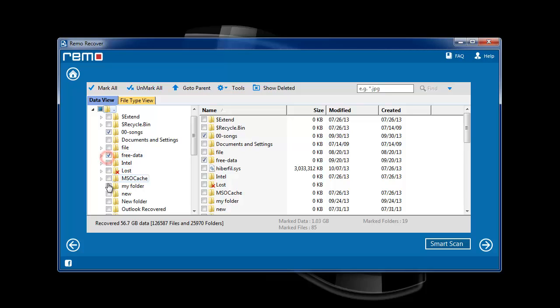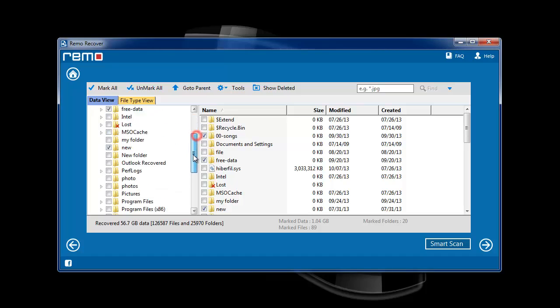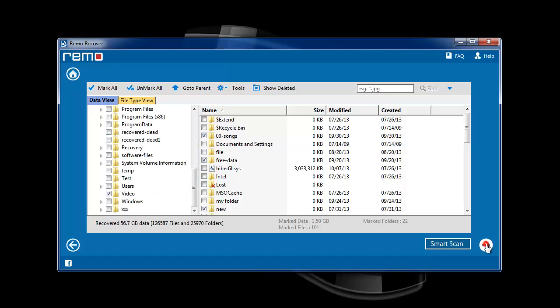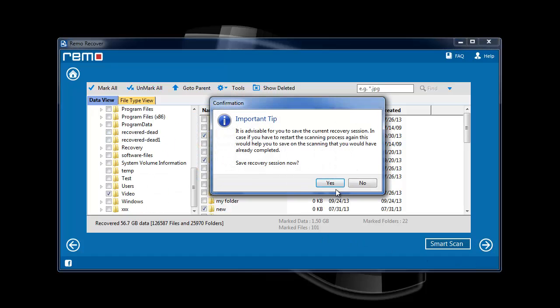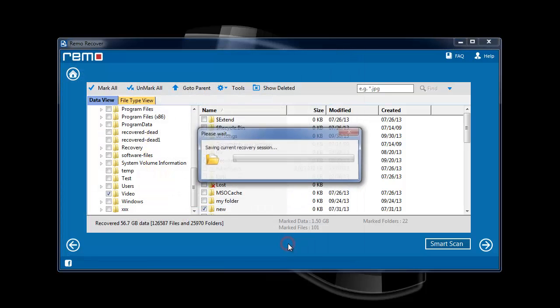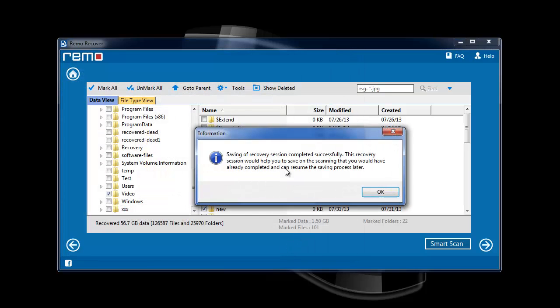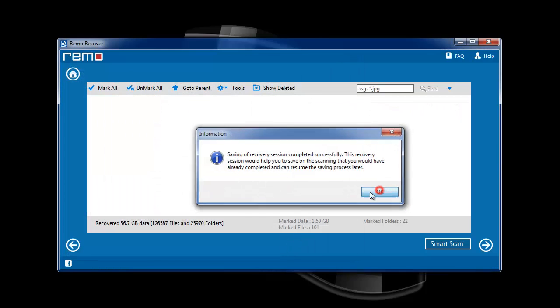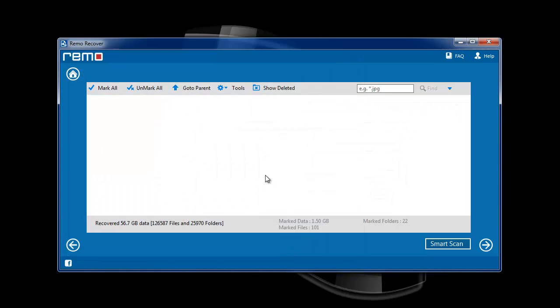Then go through the list and select the required files or folders to be recovered. When you click next, the software will ask you to save this scanning session. Save the session to move to the last screen.